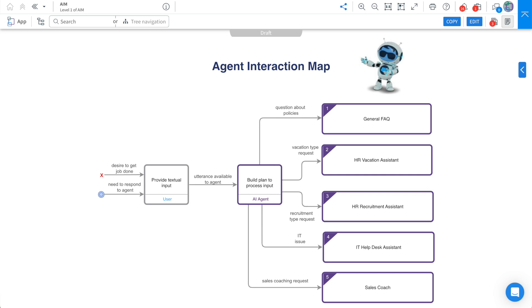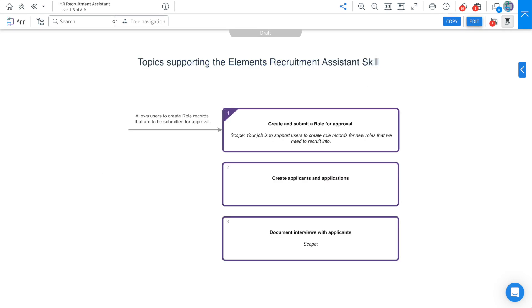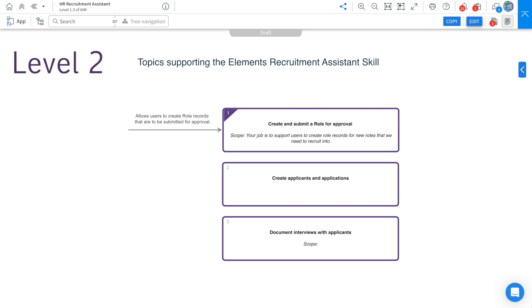On the right-hand side here, we have our skills. We're able to drill down into these skills. If I drill down into the HR Recruitment Assistant, we then have the jobs to be done for that skill. And a job to be done simply equates to a topic inside of Agent Floors.